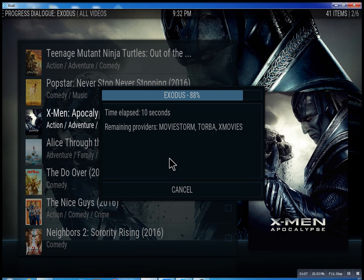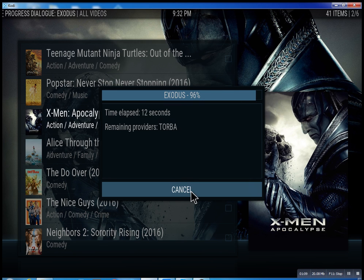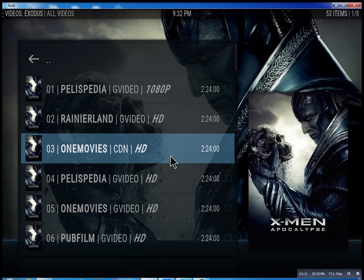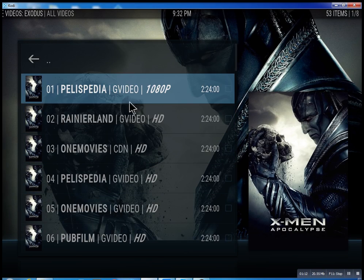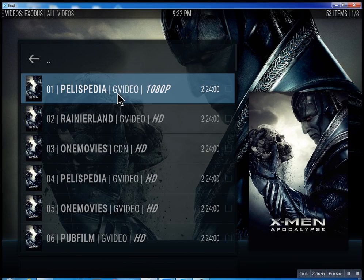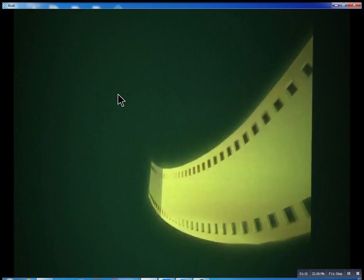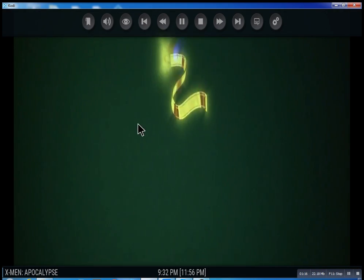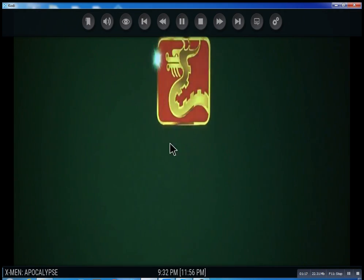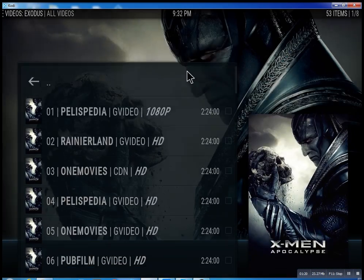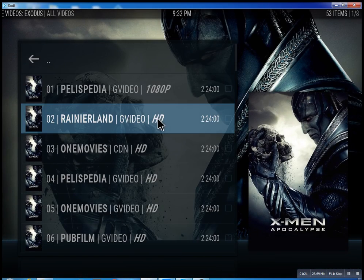It takes anywhere from 10 seconds, and you can actually cancel it at any time. It'll bring up the streams it has found, and then you can just select one — you see it plays right away.